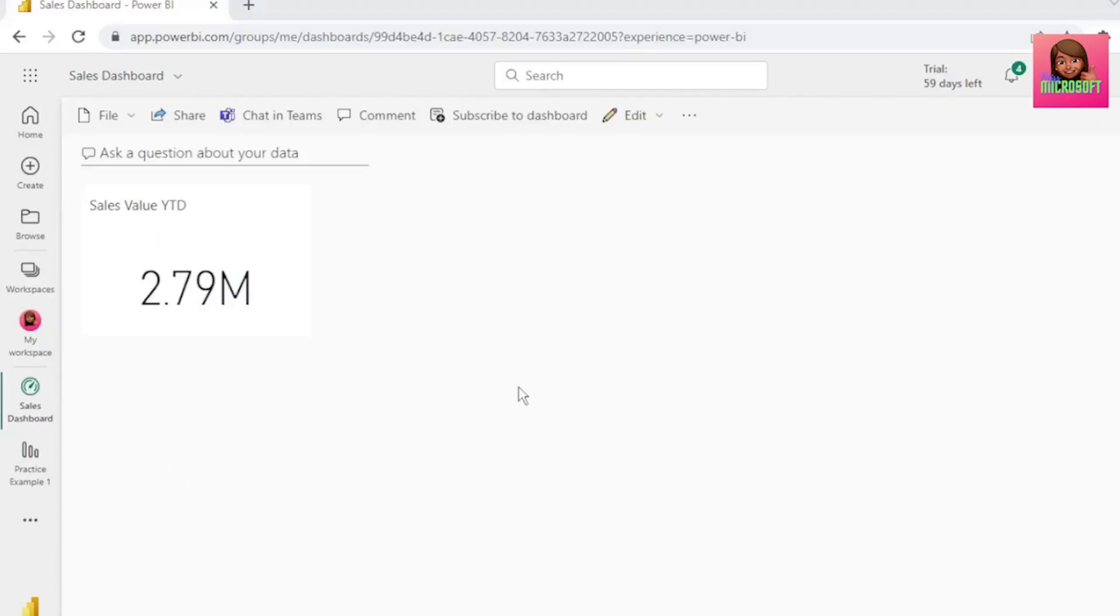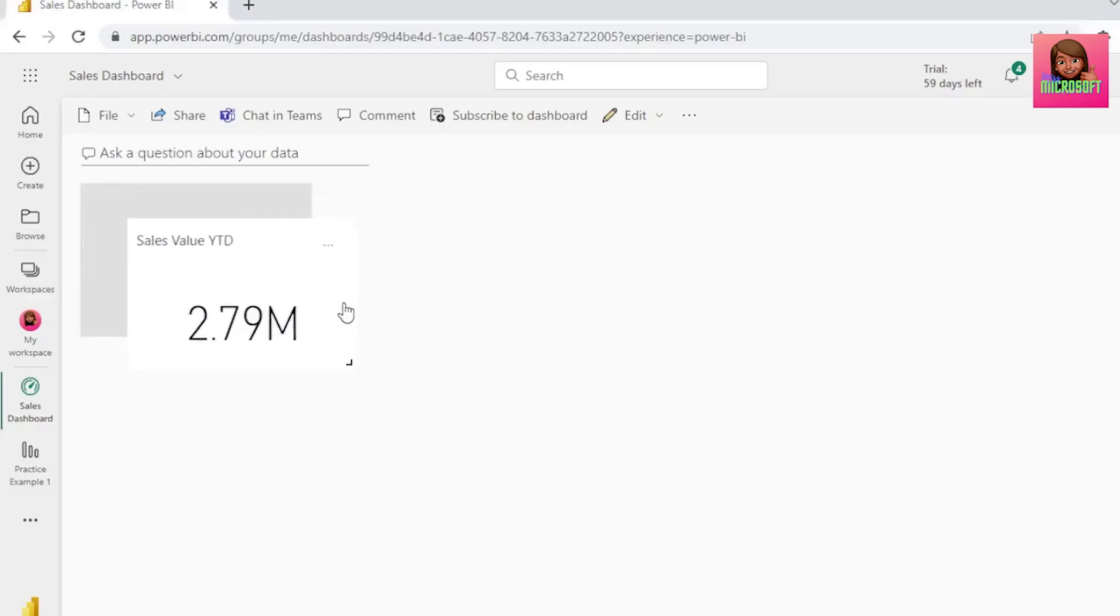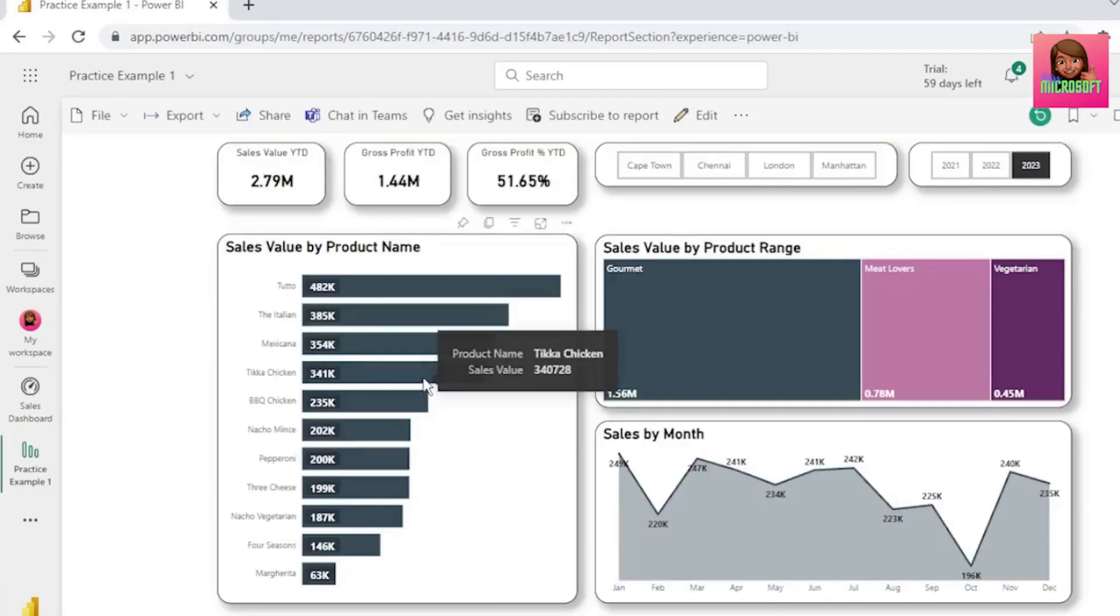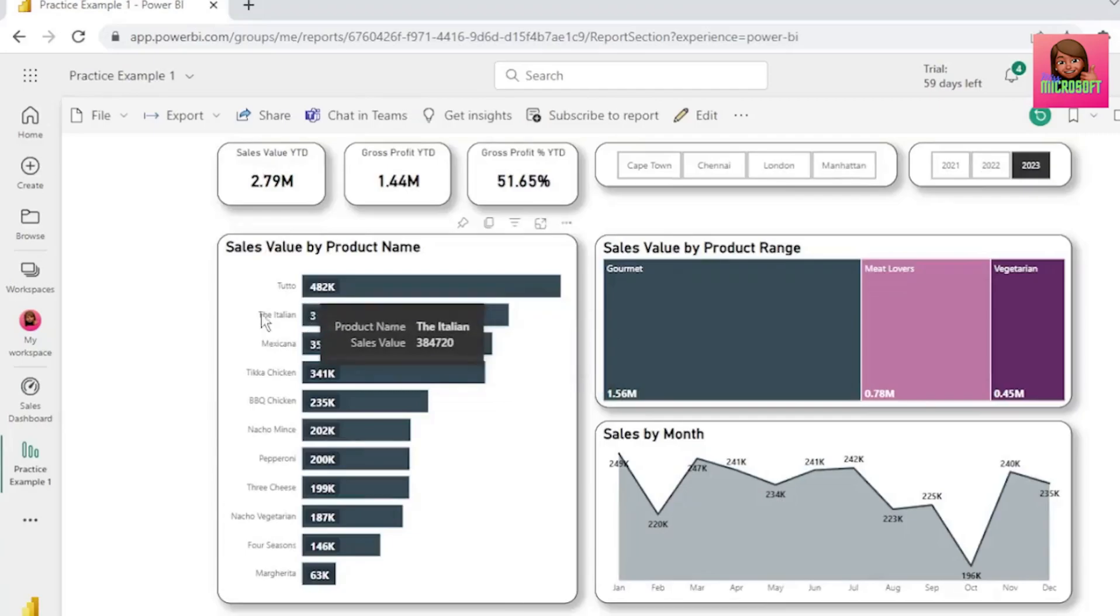We're now in our sales dashboard, and we have our sales tile. We can click on it and drag it around if we want. If you click on the tile, it takes you back to your report.